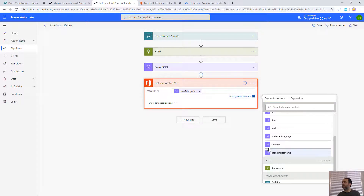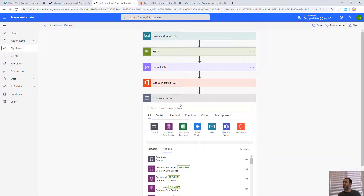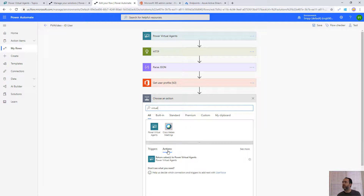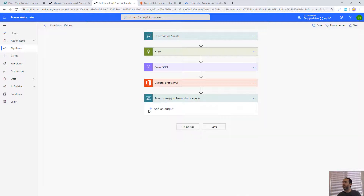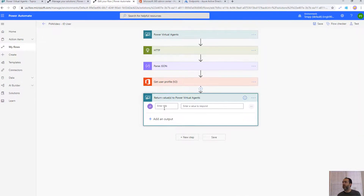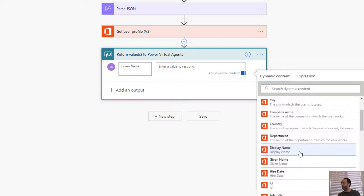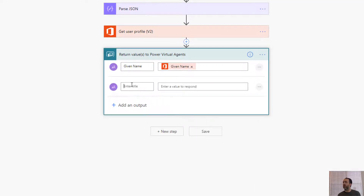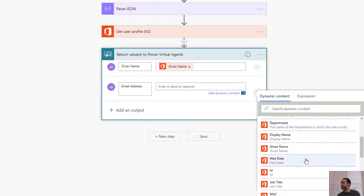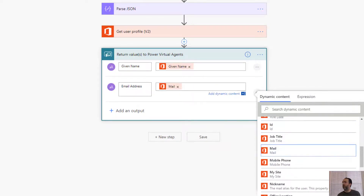Out of Office 365 Users we get a lot of data, but for this example we'll send back the user's first name to personalize the bot and their email address to confirm where they want the transcript sent. We add a new step to return values to Power Virtual Agents, add two outputs: given name mapped to the given name field, and email address mapped to the mail attribute from Office 365 Users.